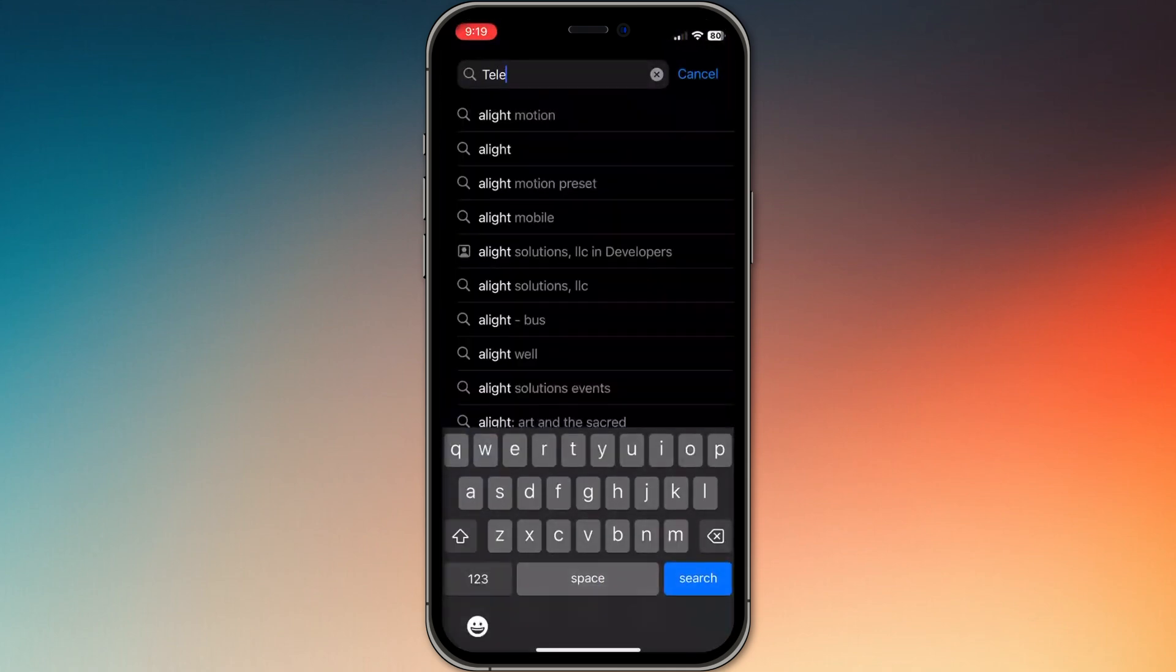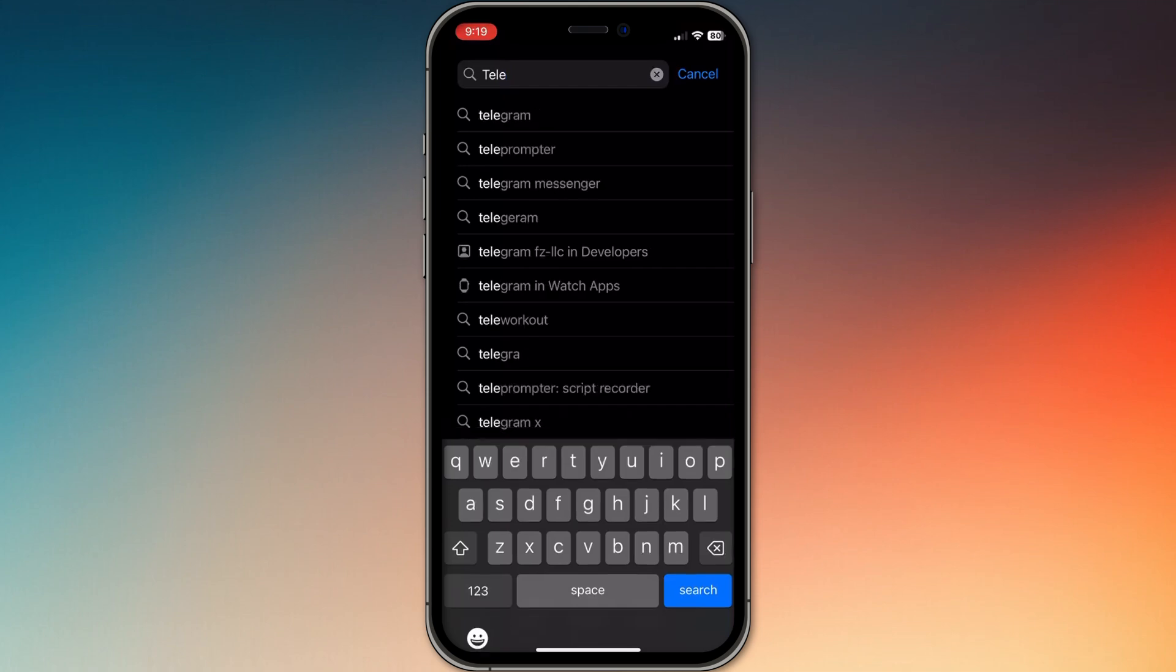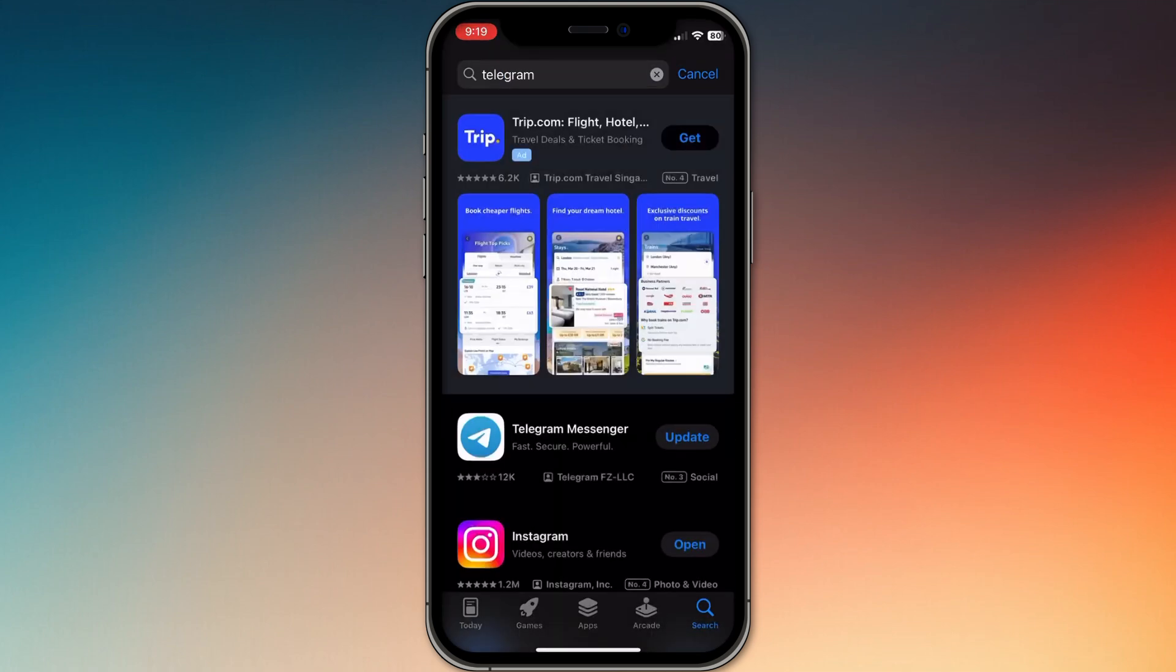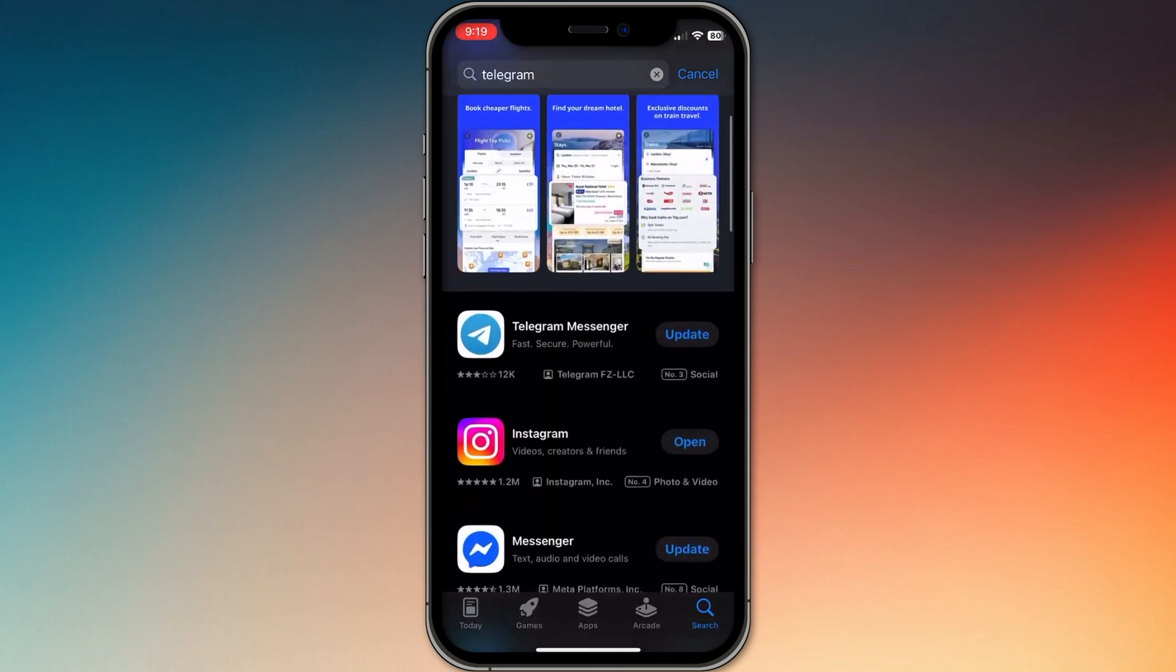First, make sure you have Telegram installed, either on Android, iPhone, or PC.